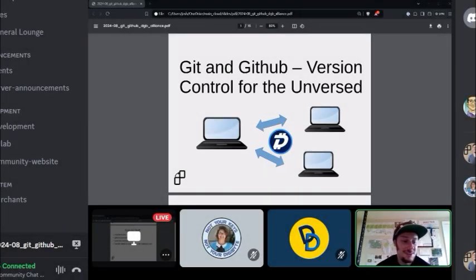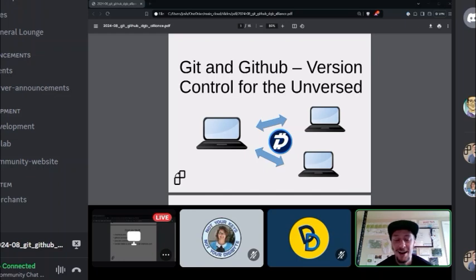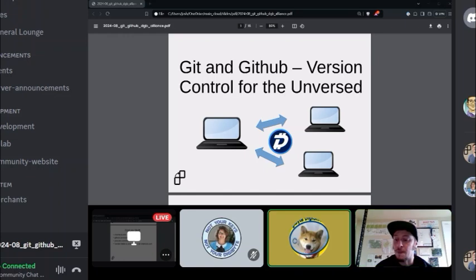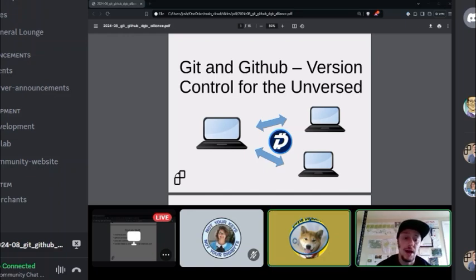Let's go ahead and get started since we're a couple minutes after. Thanks everyone for your patience while we sorted out the technical details — always the fun part with mics and screen sharing and recording. This is going to be a talk on Git and GitHub — version control for the unversed. A gentle introduction for coders, folks that want to do documentation, share media — not just for software developers, but for anyone wanting to contribute to open source or creative commons projects that use Git.